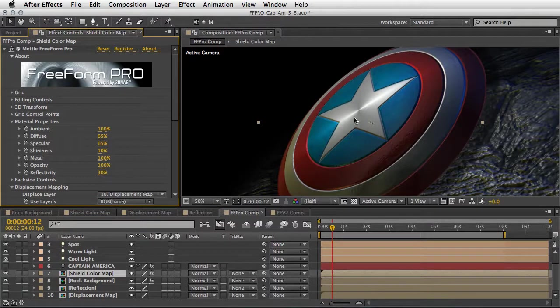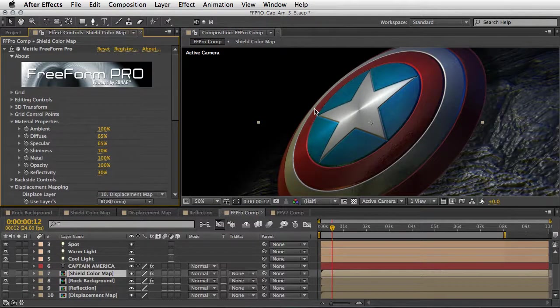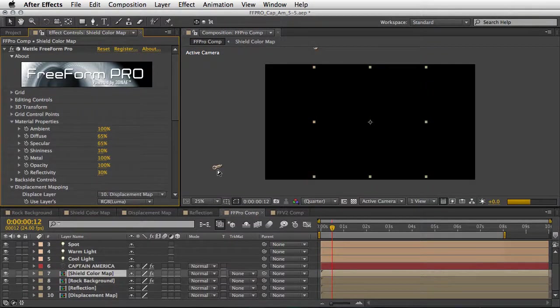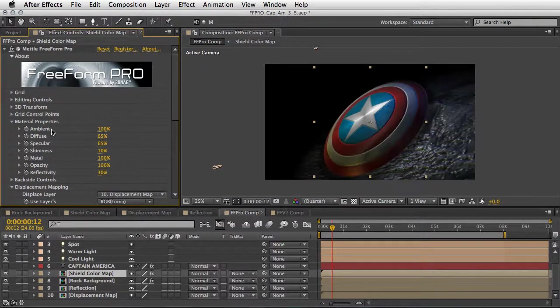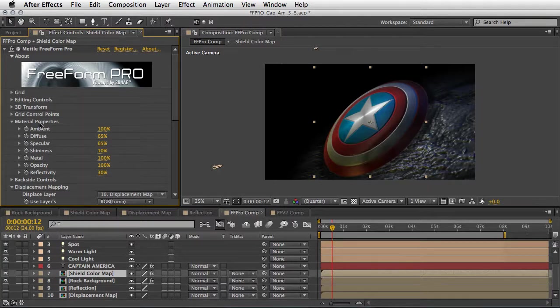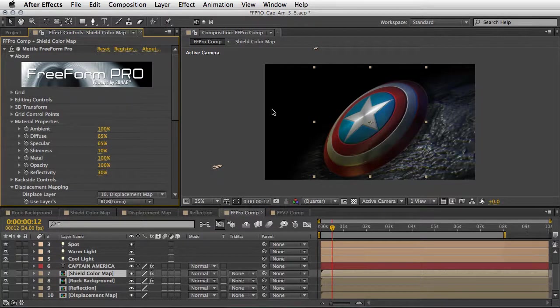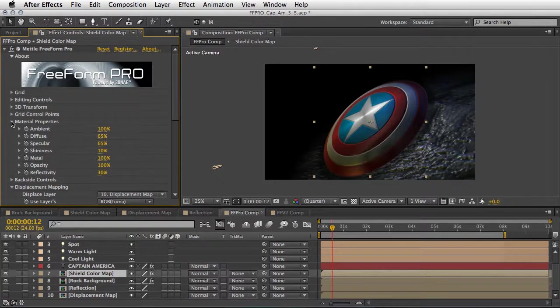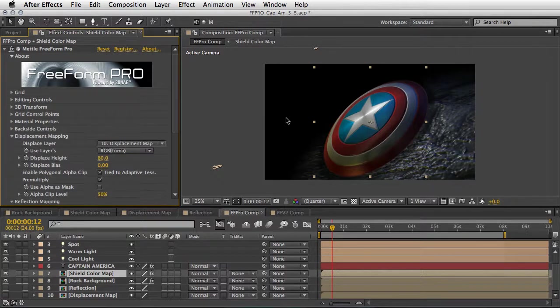Alright so let's just zoom out a little bit. And once again we changed the material properties just a touch in order to make it look a little bit more appropriate inside this scene.